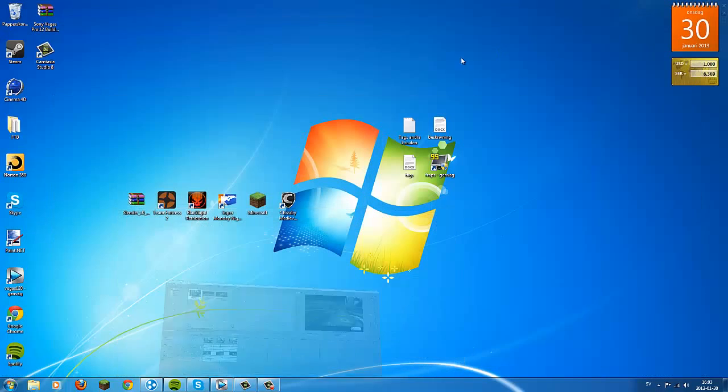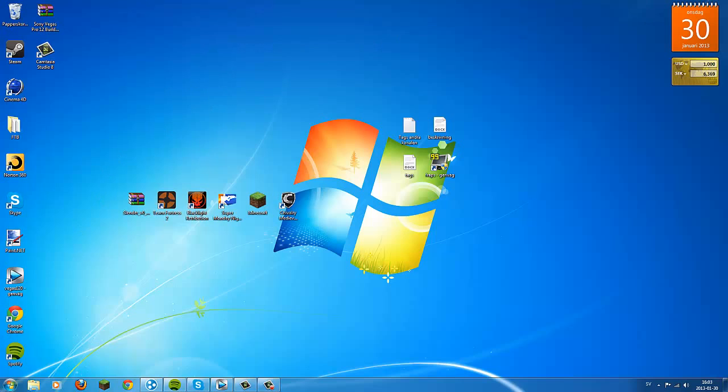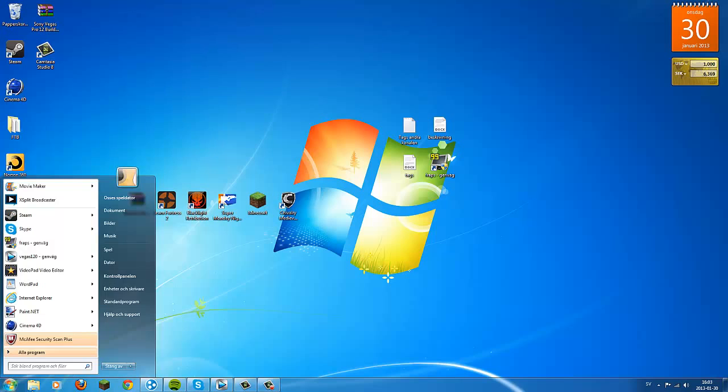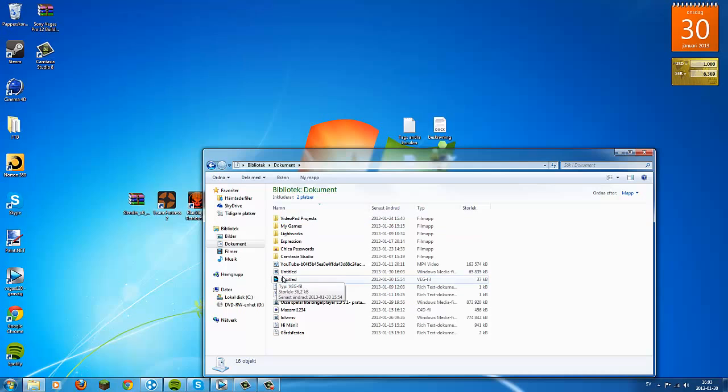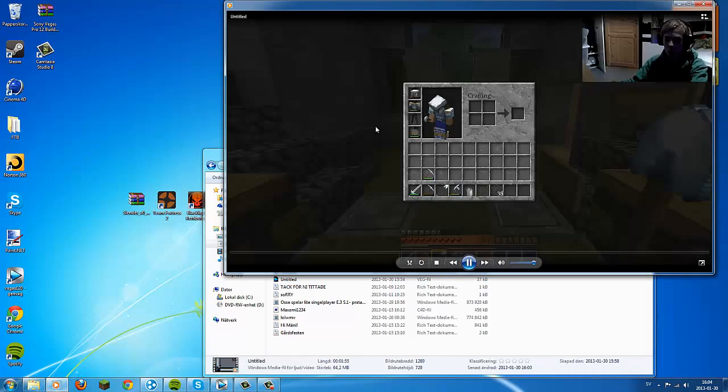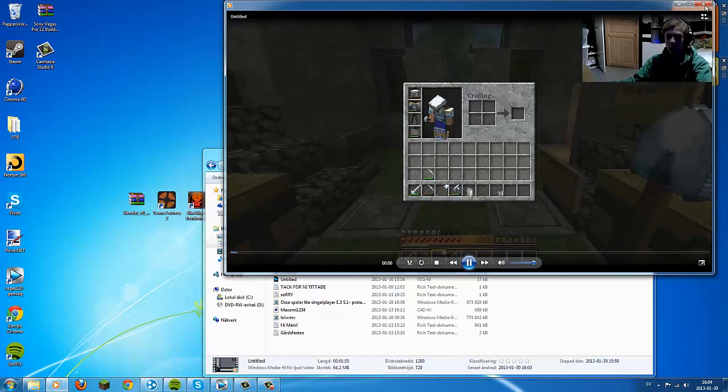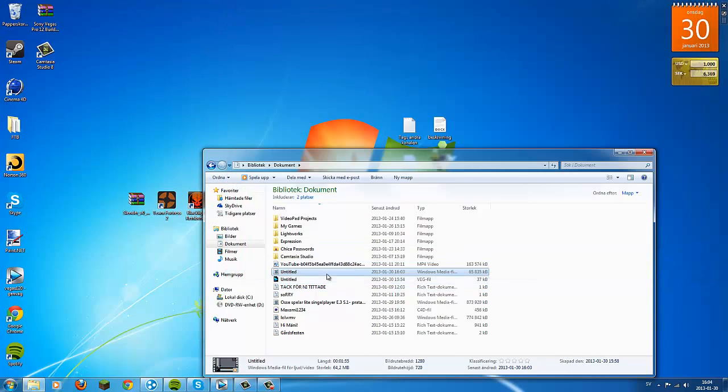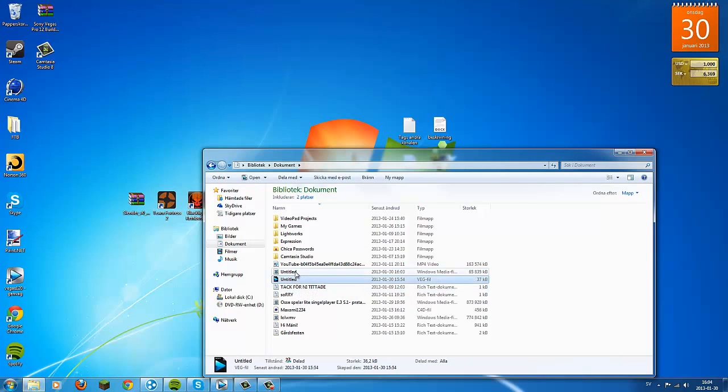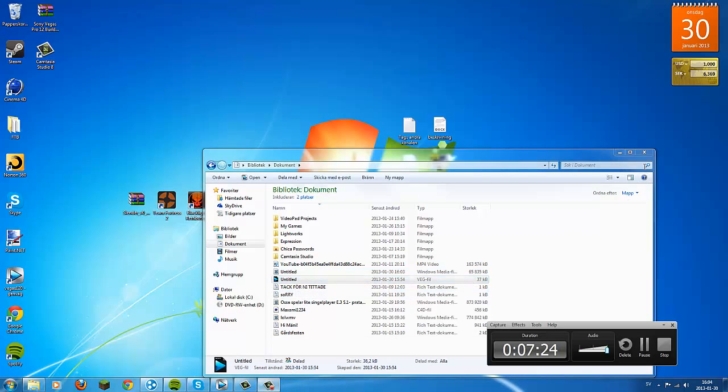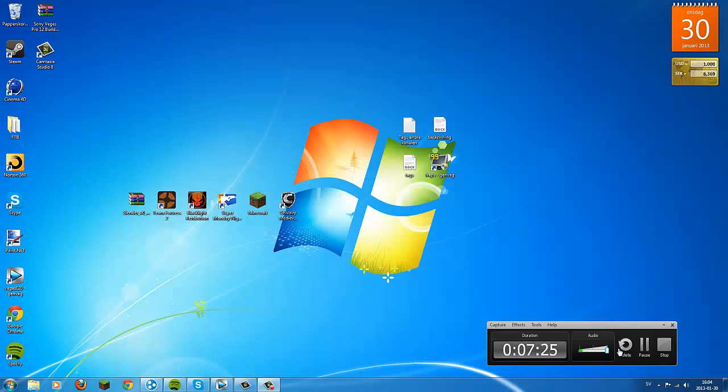Go to Documents and here is your results. So just upload it to YouTube. Thank you so much for looking, and we'll see you next time.